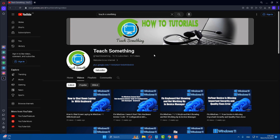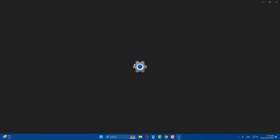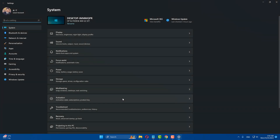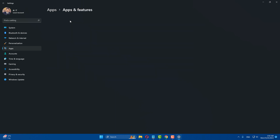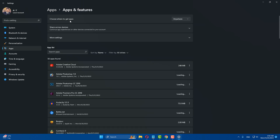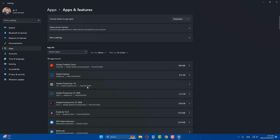The third method: go to your Windows Settings, go to Apps, and click on Apps and Features. In the search box, type 'Camera'.